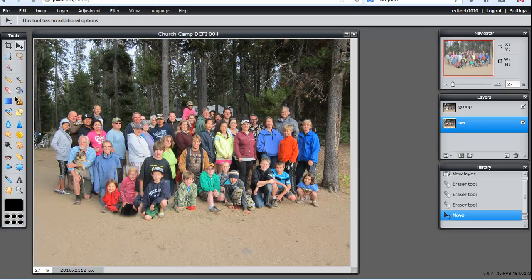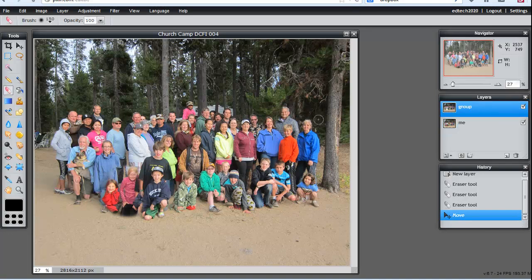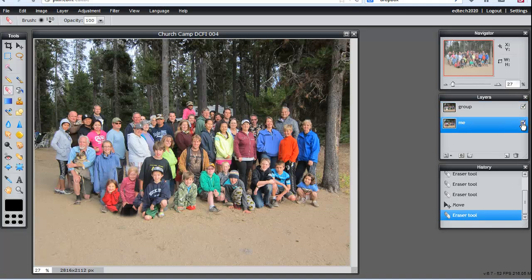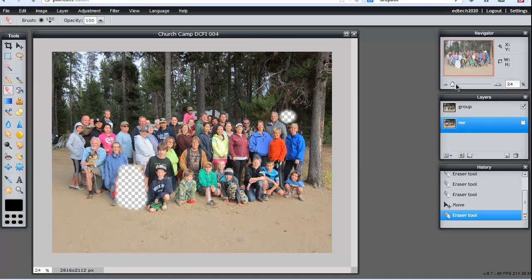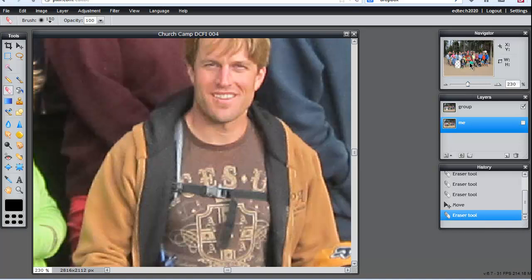I'll get the eraser tool, go to the top layer and erase kind of a hole for my head. If I turn off the bottom layer you can see that the top layer has two erased areas. I can zoom in, and as I zoom and then move the focal point you can just see that there's some pixelation.